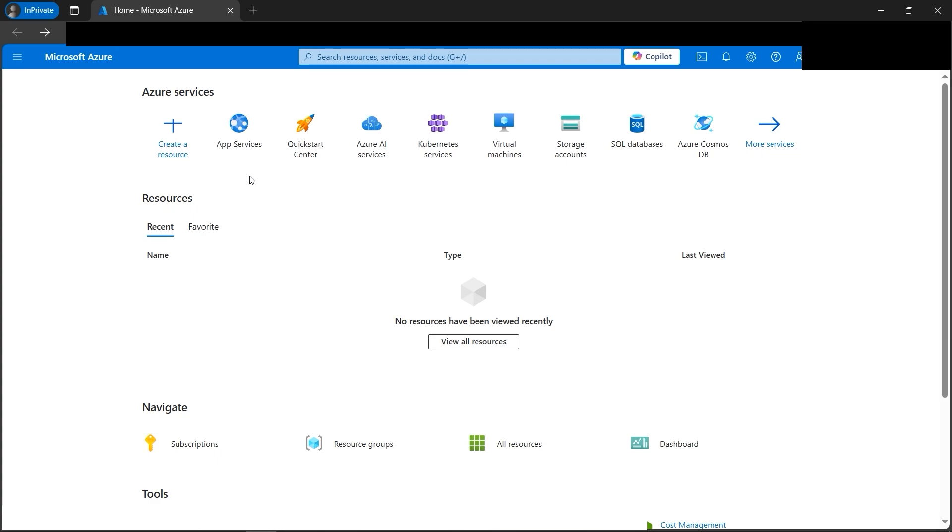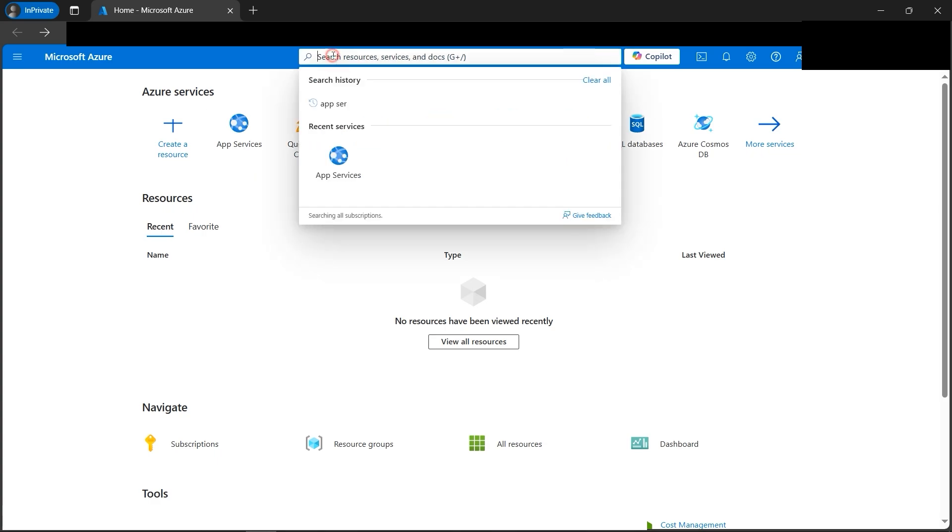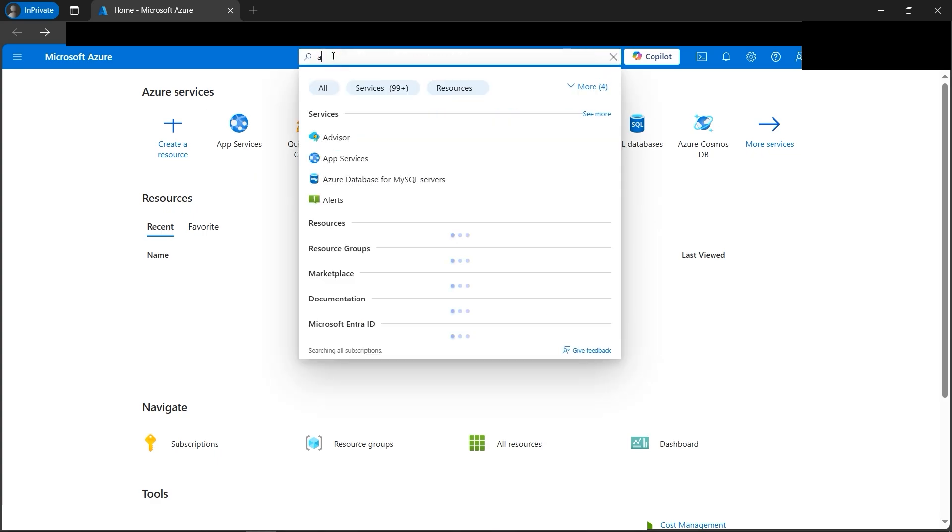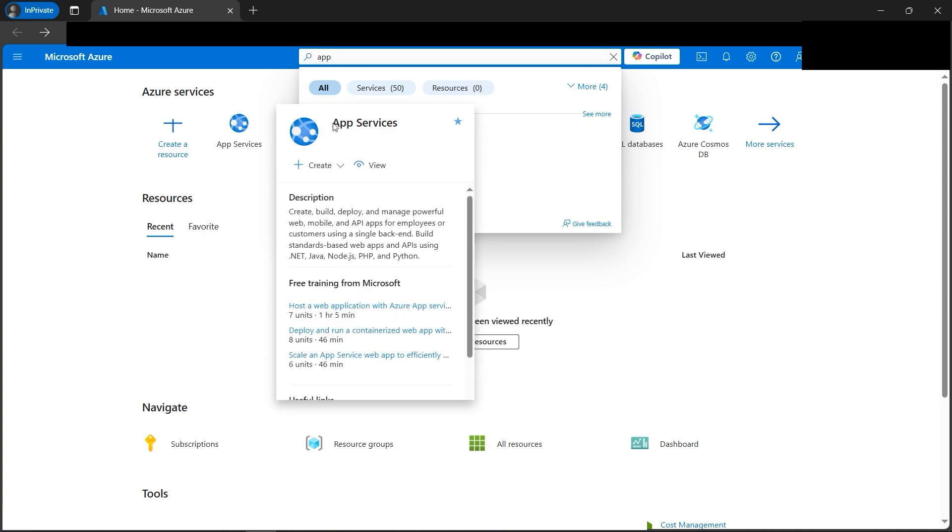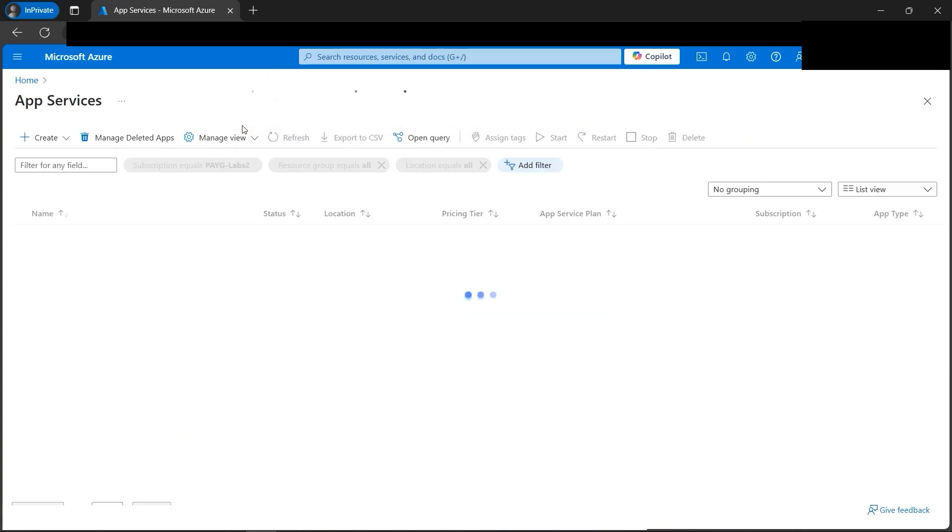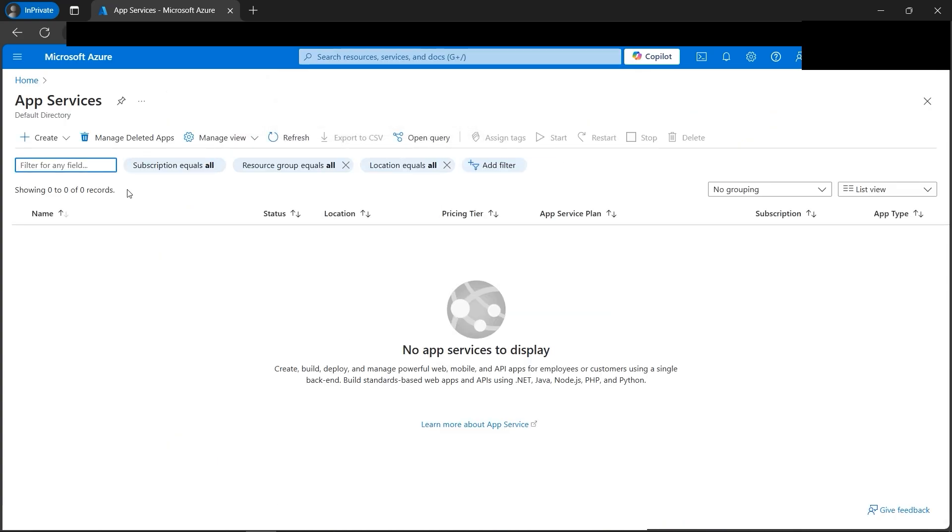I am in the portal. We can search app services here. Otherwise, if you're frequently visited, we can open it here as well. So let's open it. We'll be creating everything from scratch just like previous videos.